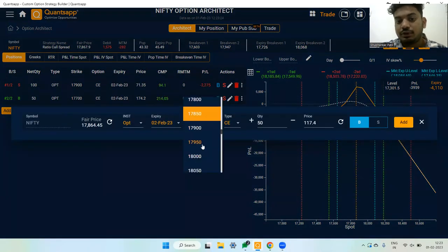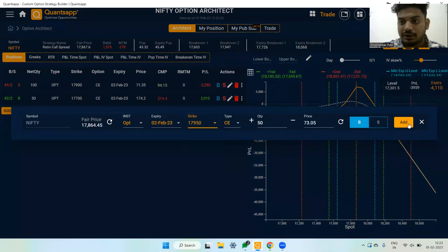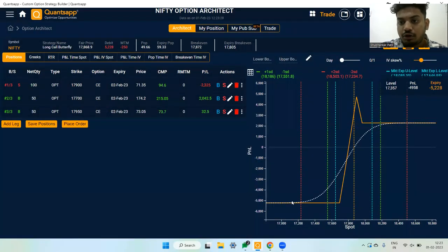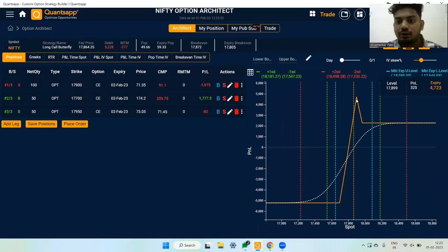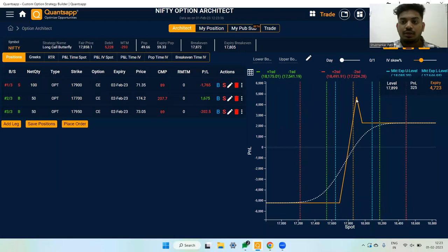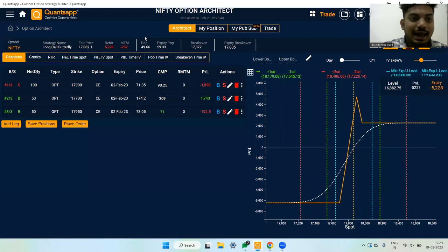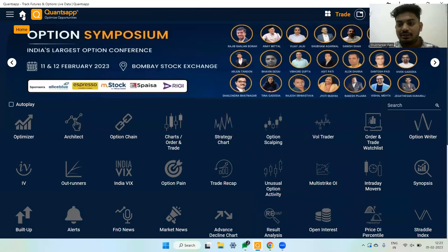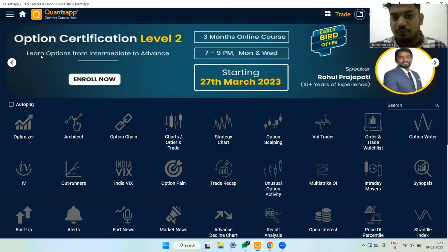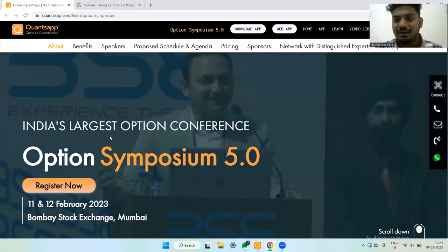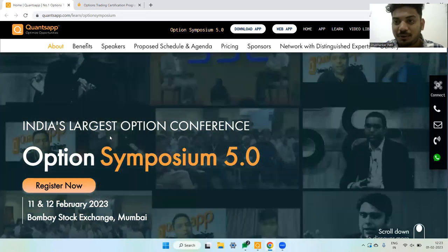This is called a modified butterfly — you adjust the hedge legs so that even if the market moves in a particular direction, you still end up making profit. You can experiment with different combinations in Architect to find the best outcome.